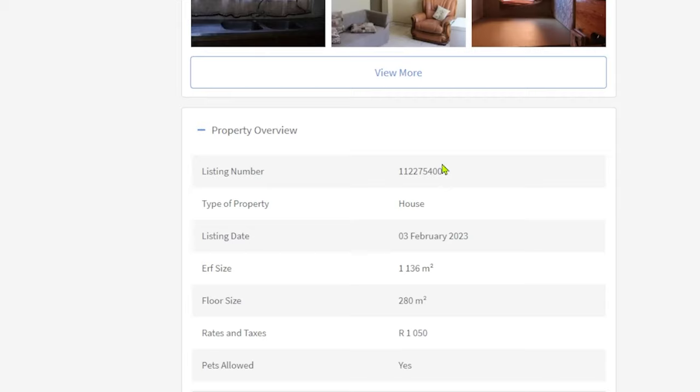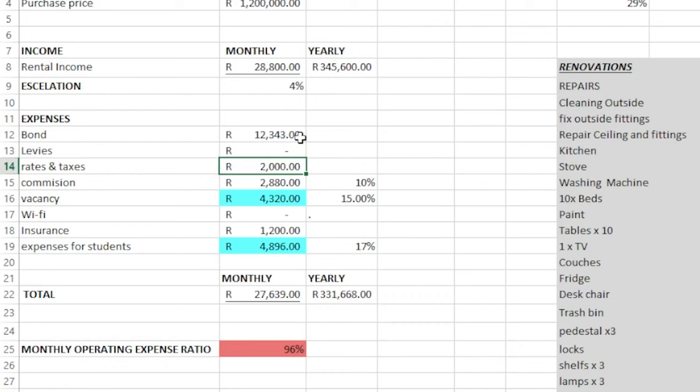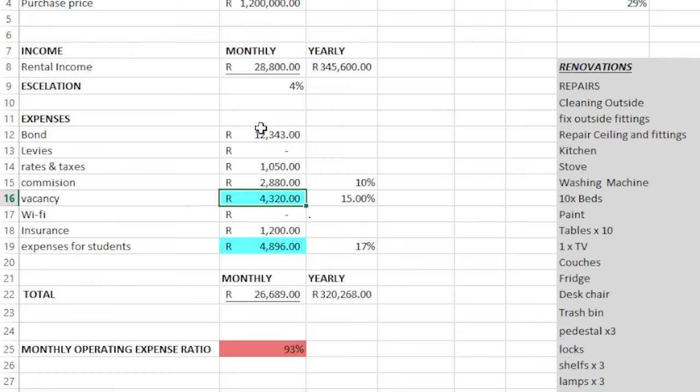The commission amount will be 10% because we have to use a professional letting agent with student accommodation. So 10% of the total rental income is 2,880 Rand — you can change this percentage if your commission is more or less. We work on a vacancy of 15%, which is basically two months or eight weeks. The vacancy amount will be 15% of rental income, which is 4,320 Rand. Next, we're going to skip Wi-Fi.